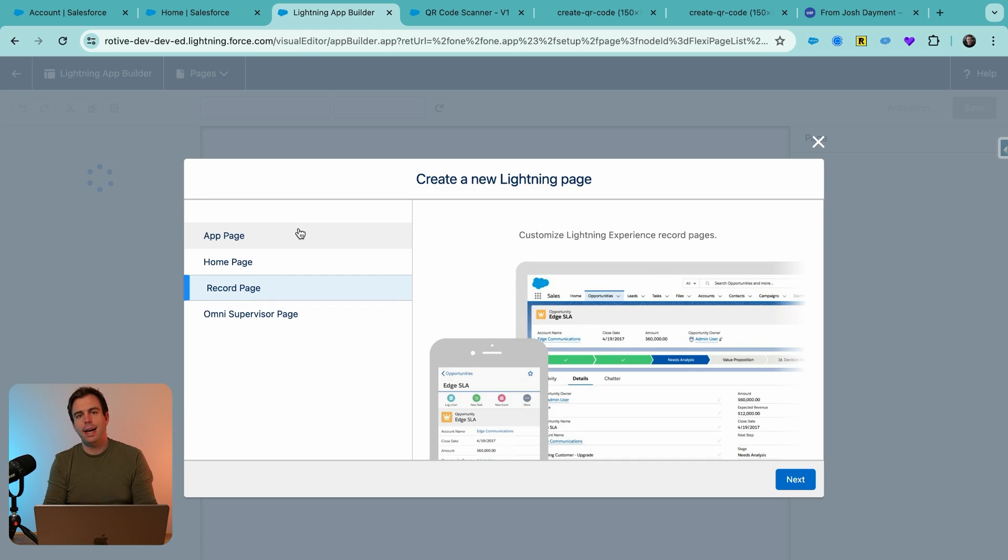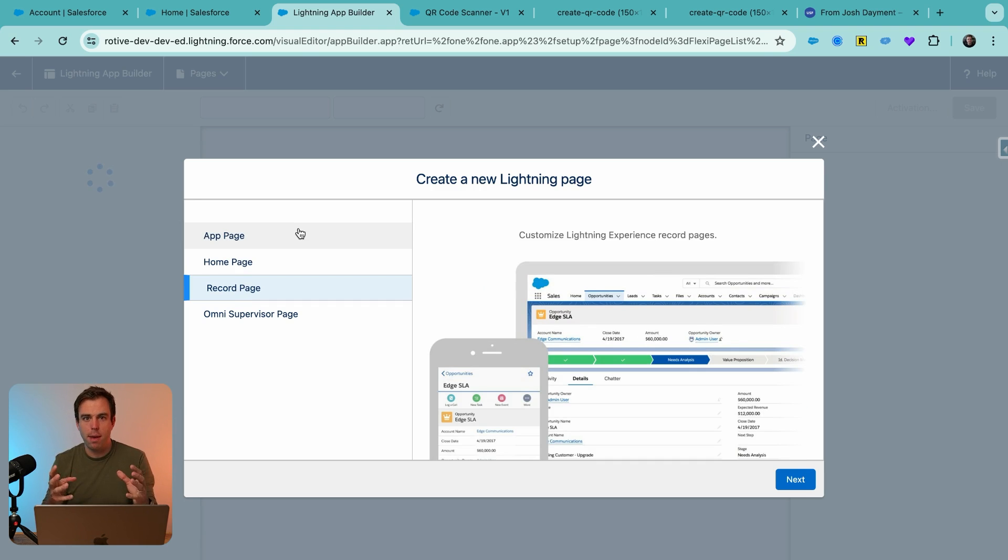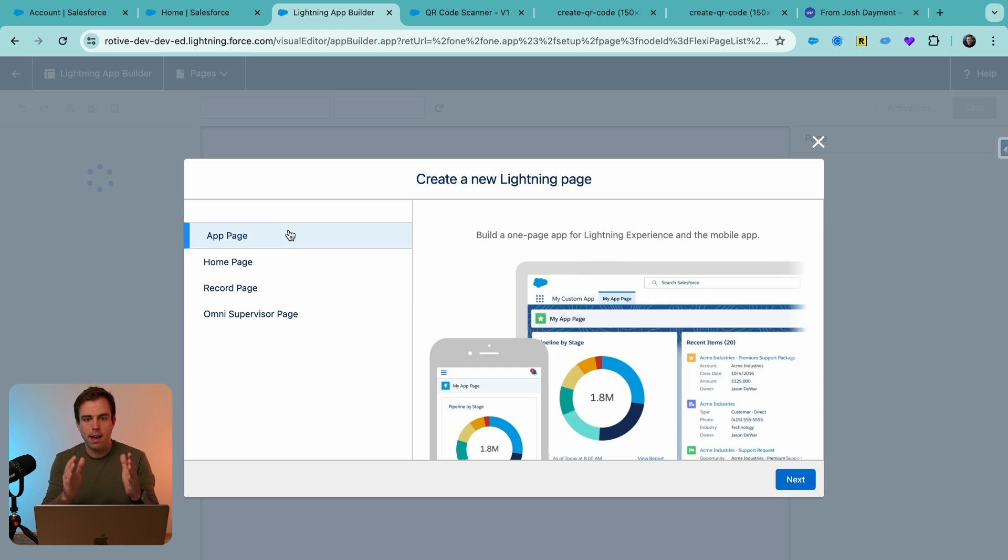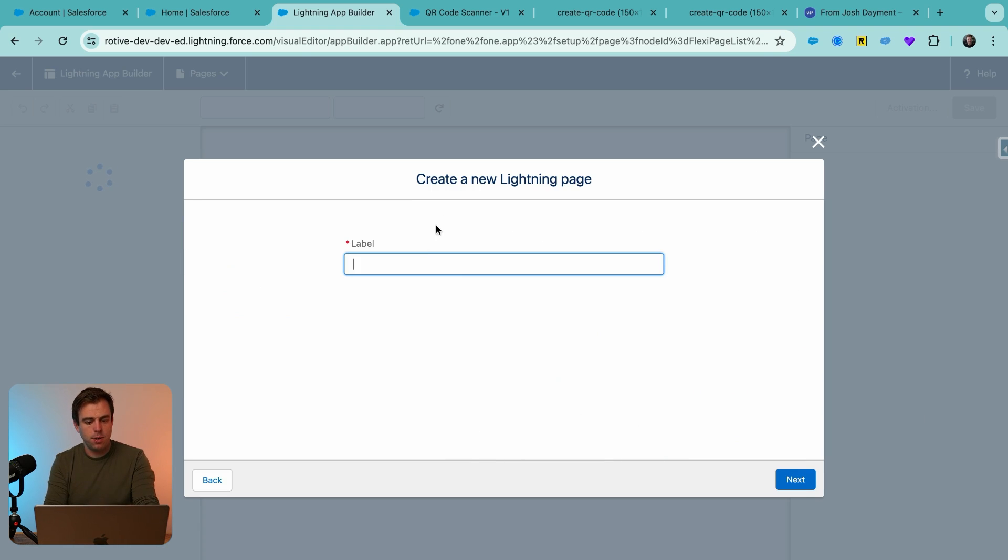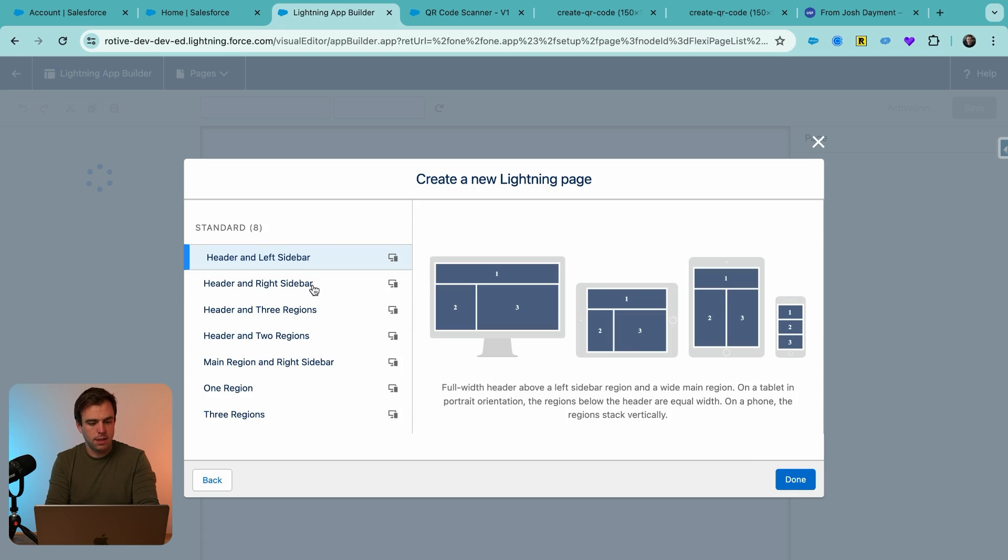We don't really want the scanner to show up every time we look at an account. Instead, we want to have a tab that's dedicated to the scanner that we can access if we need to from our phone. So select app page, call this scanner, and then hit next.